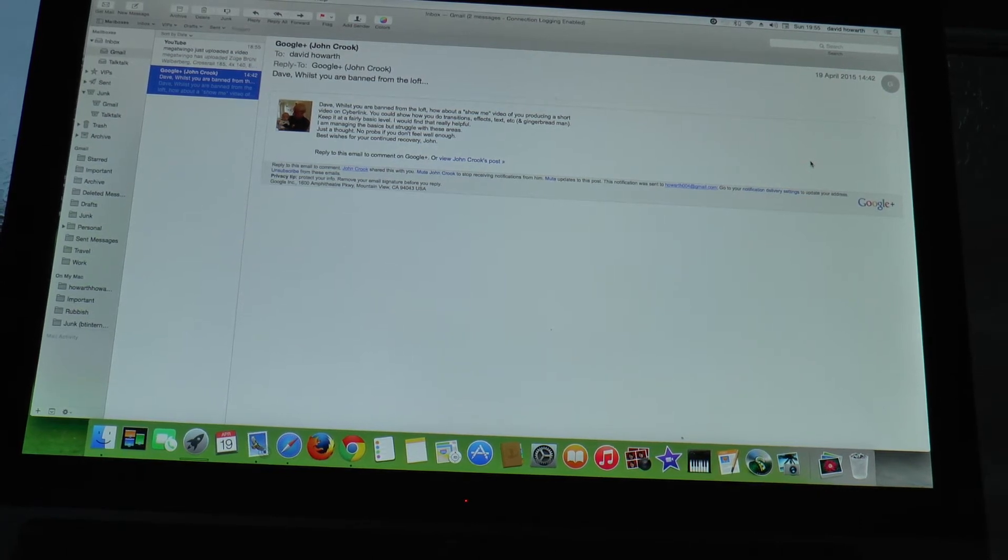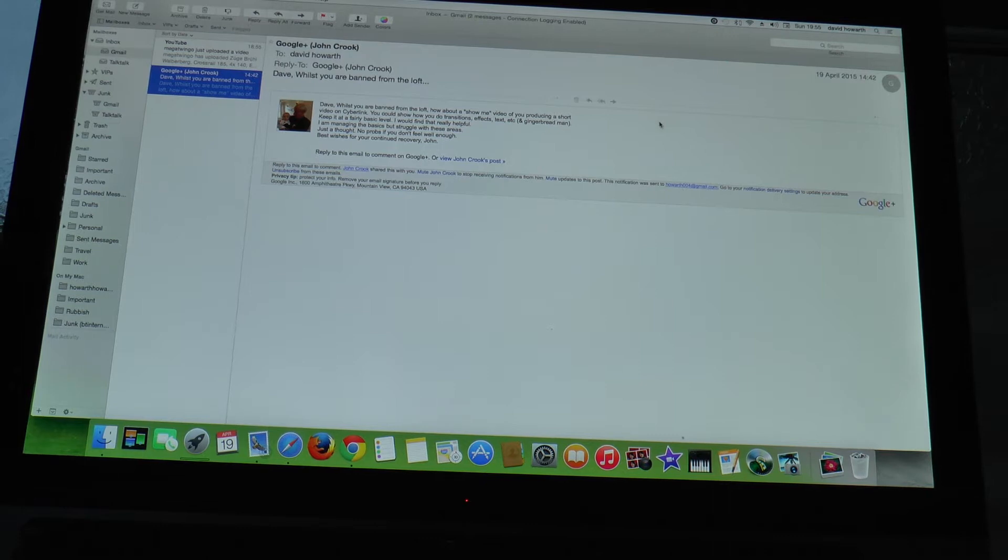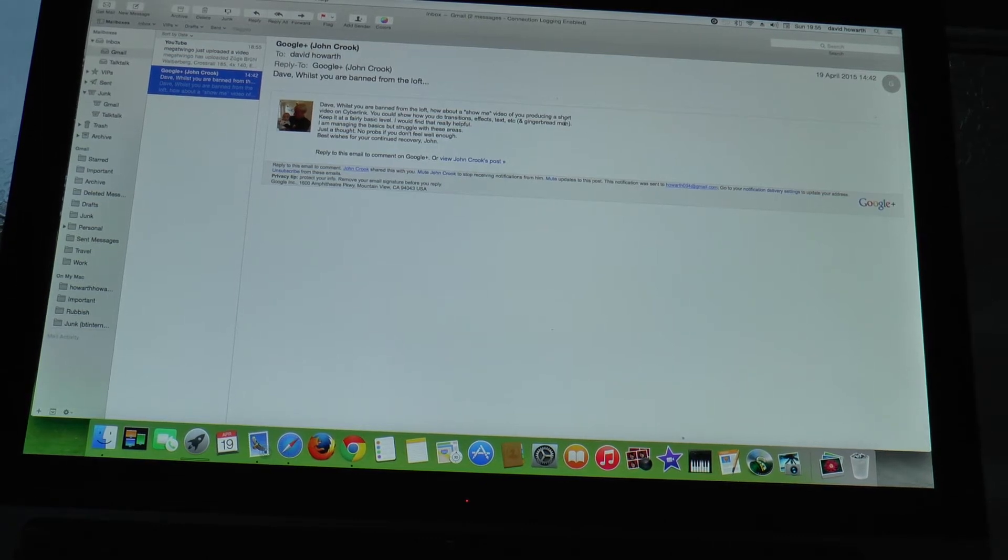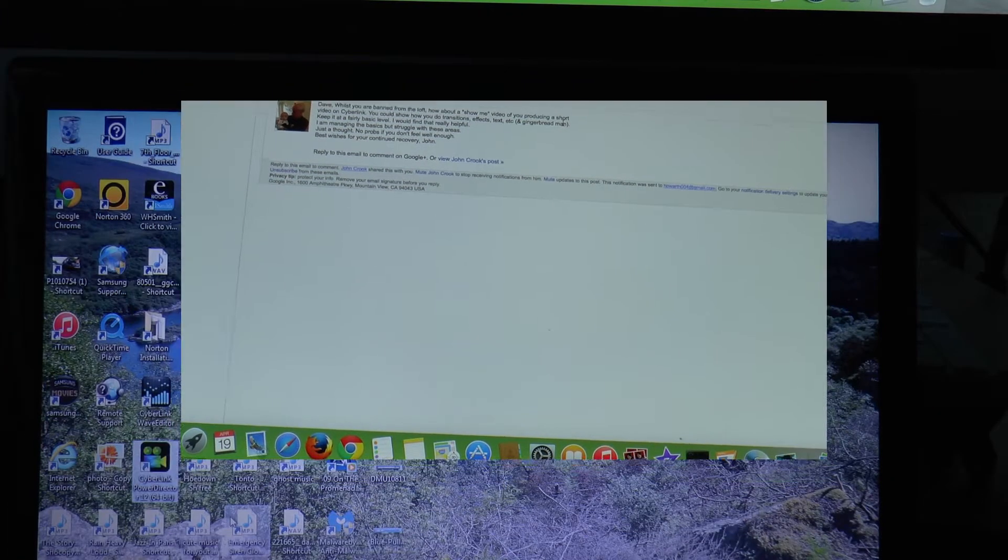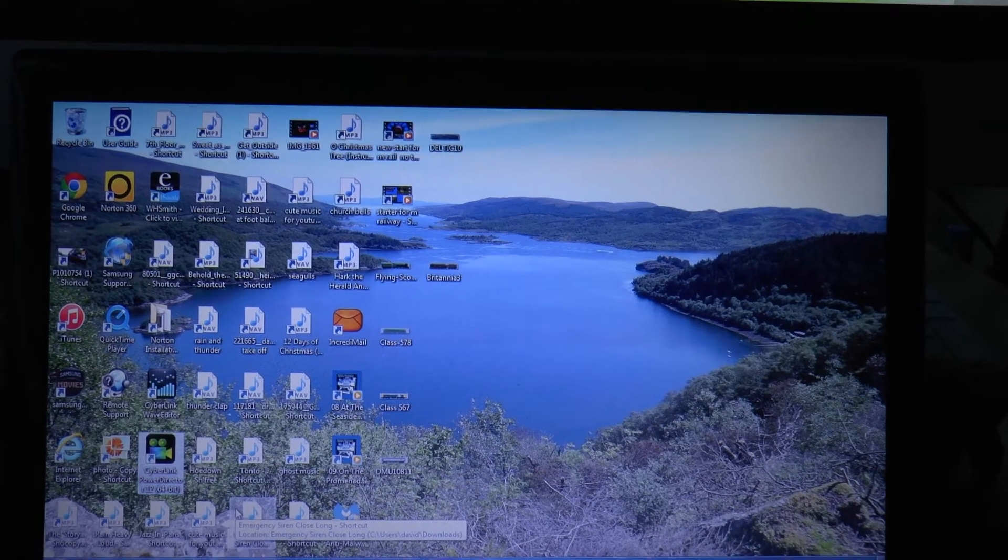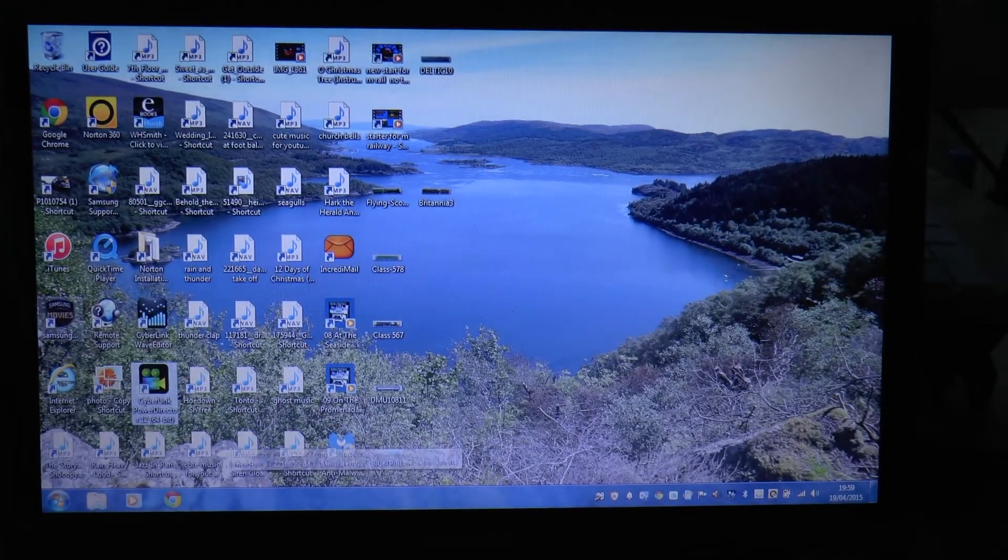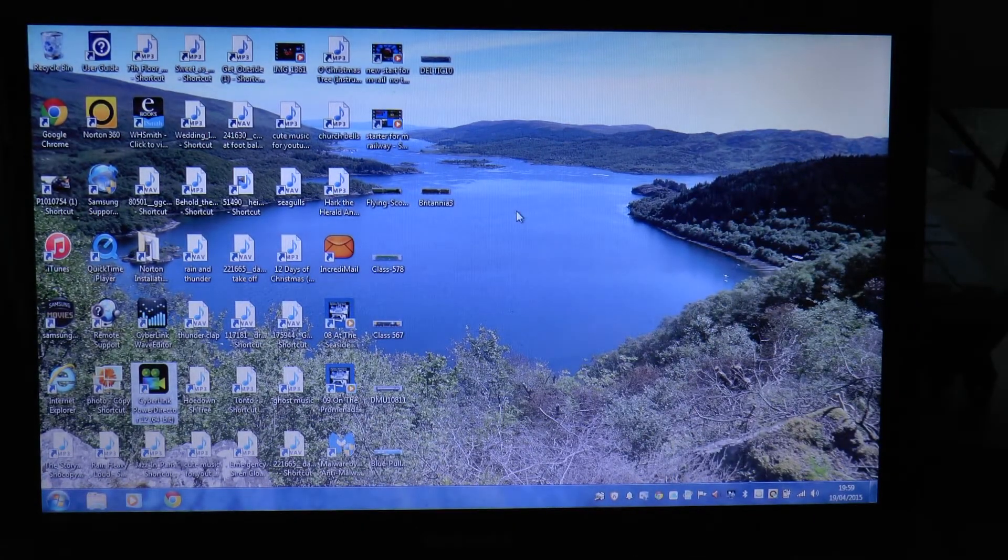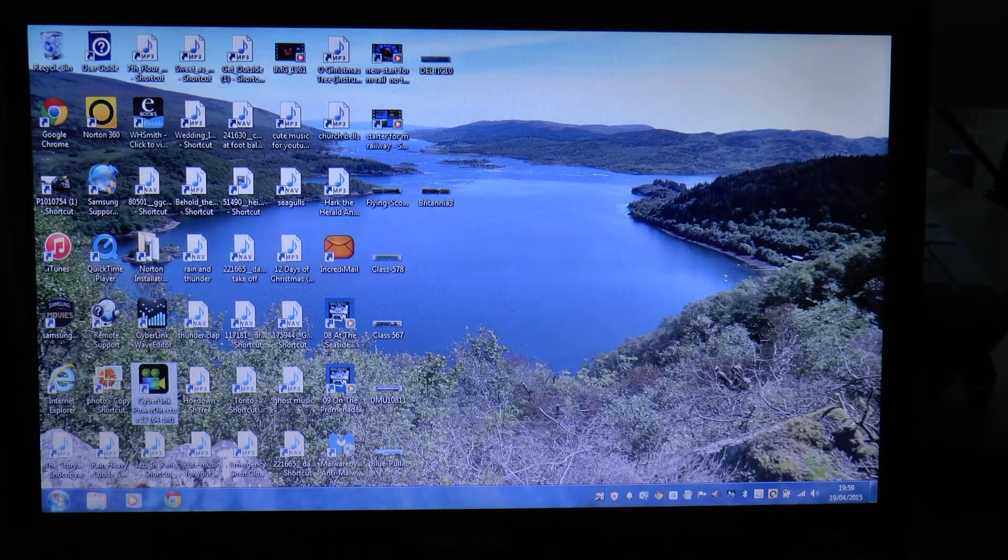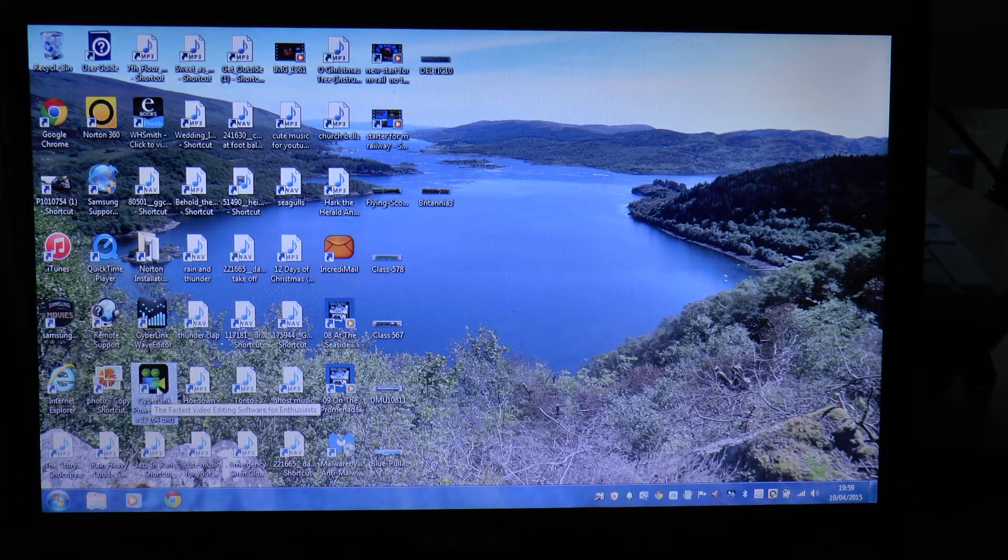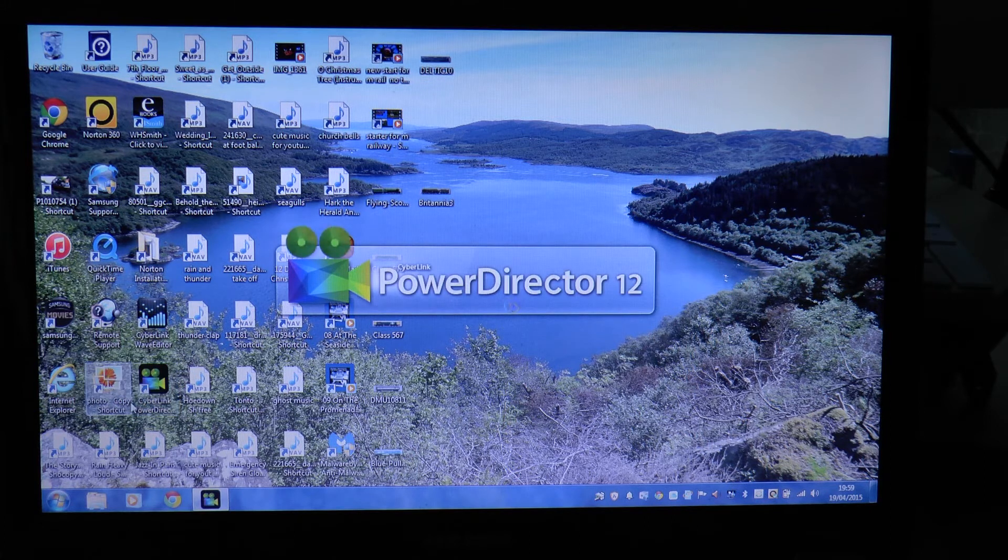We're on to the laptop now, a Windows computer. As you can see, Cyberlink PowerDirector 12, it's down there. Double click, load the program up, and there we have the program opened.